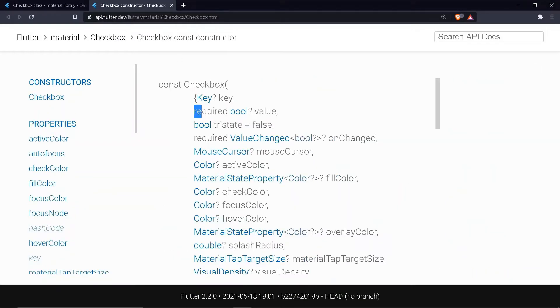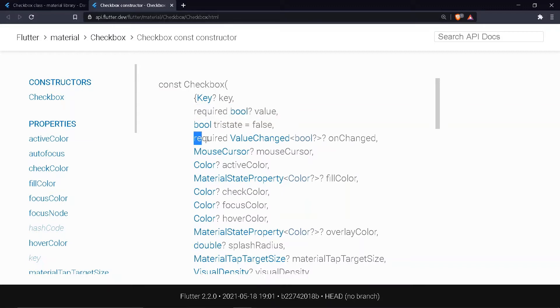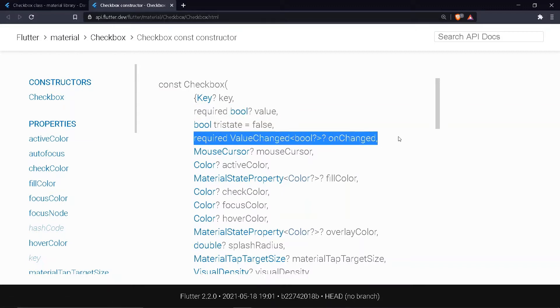So coming to the constructor, it has two required properties, namely value and onChanged.